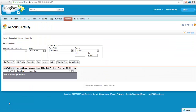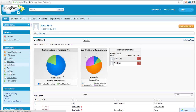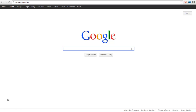Notice that when I click on these links, with the exception of the report, I leave Salesforce. I can click on my back button to return to Salesforce.